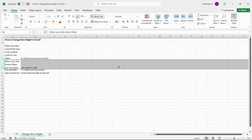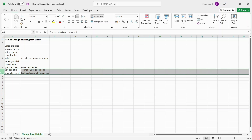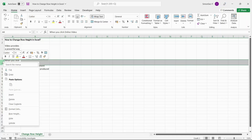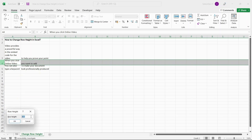There might also be times when you have to set the row height or column width to a specific value. To specify the height or width, select the rows that you want to change the height. Navigate to the row header where you can see the mouse pointer change to an arrow. Left-click and hold the mouse pointer to select the rows. Then right-click on the row headings and select Row Height. This opens the Row Height dialog box.